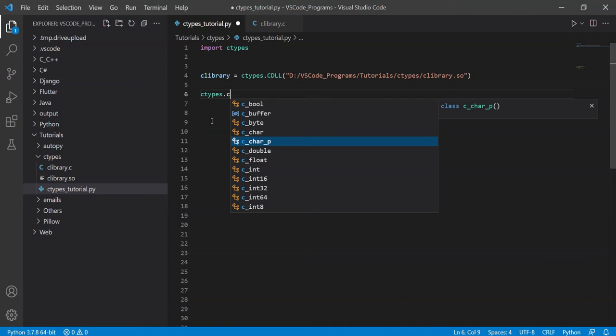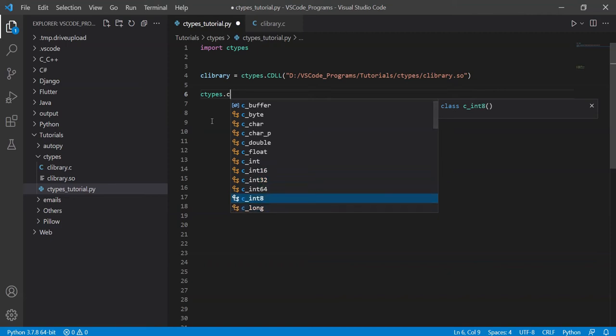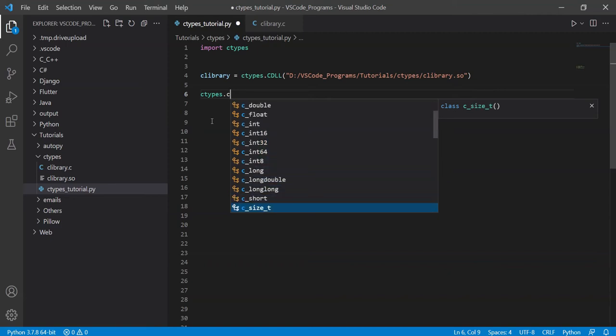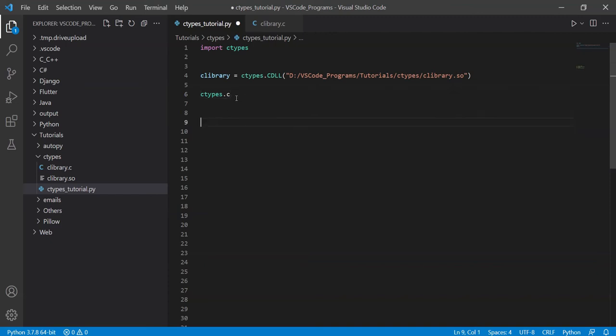Then there's double, then there's float, integer, and here you can see the different types of integers, 16, 32, 64 bits, there's even an 8-bit one, there's long, long double, long long, etc, unsigned integers, and so on. So that's the problem if you don't know about this. And if you don't use them where they're supposed to be used.